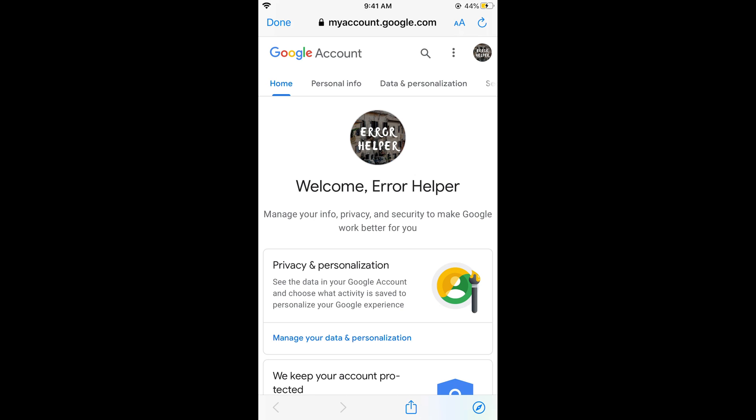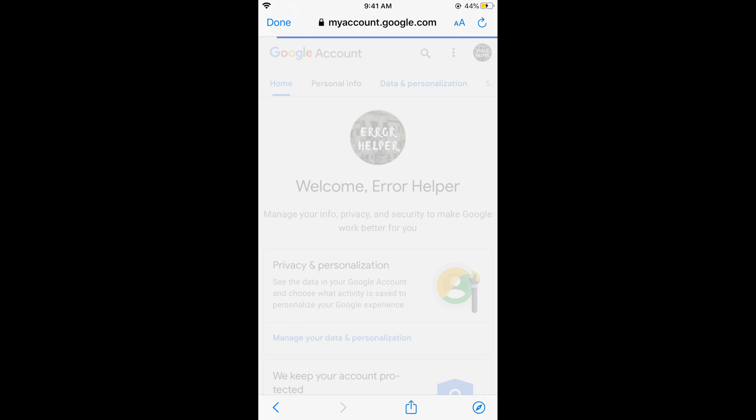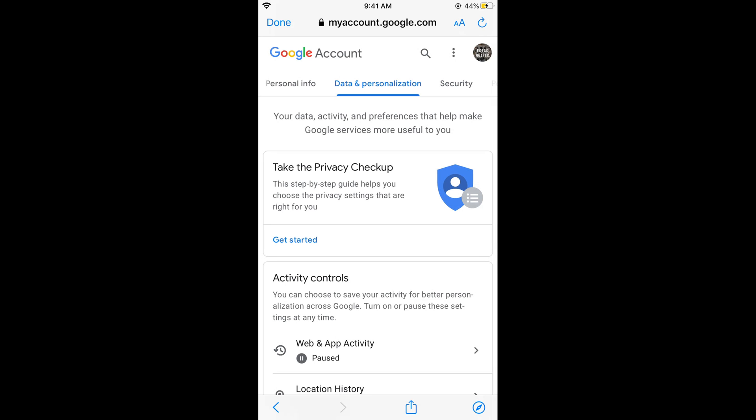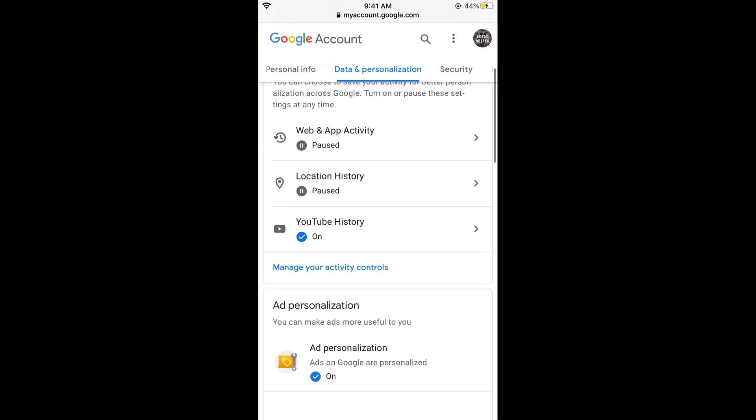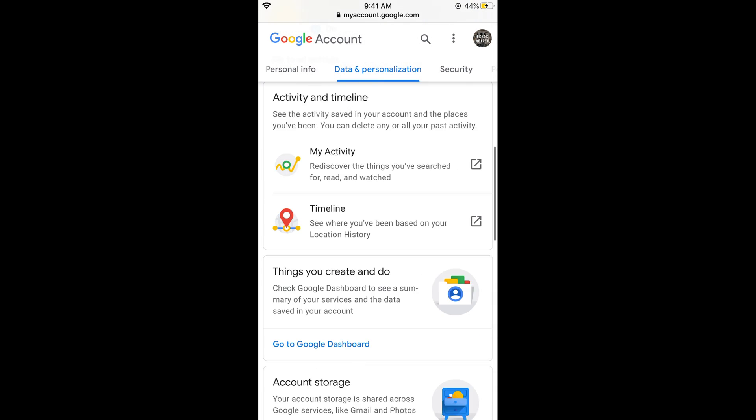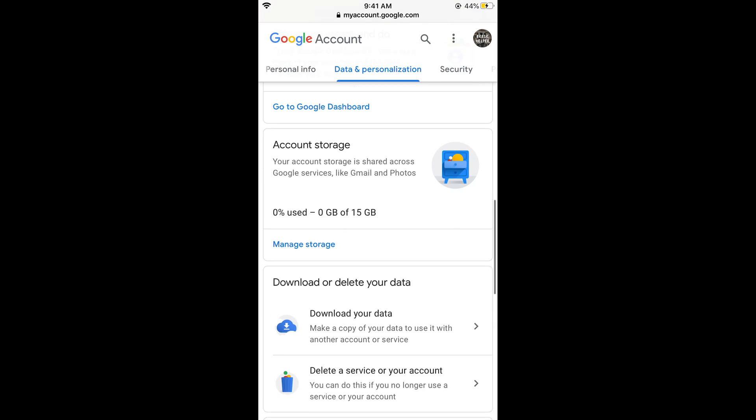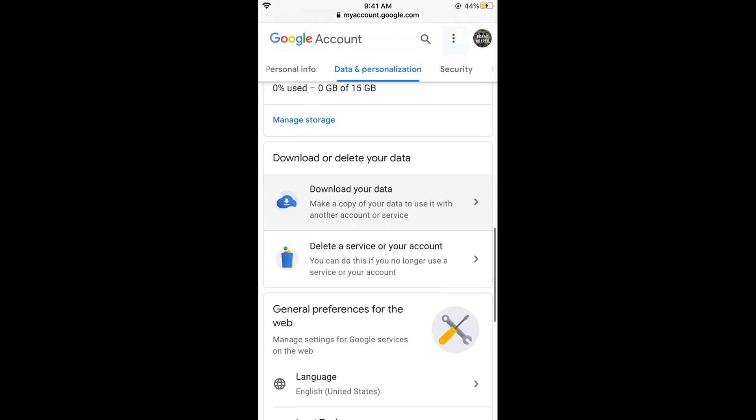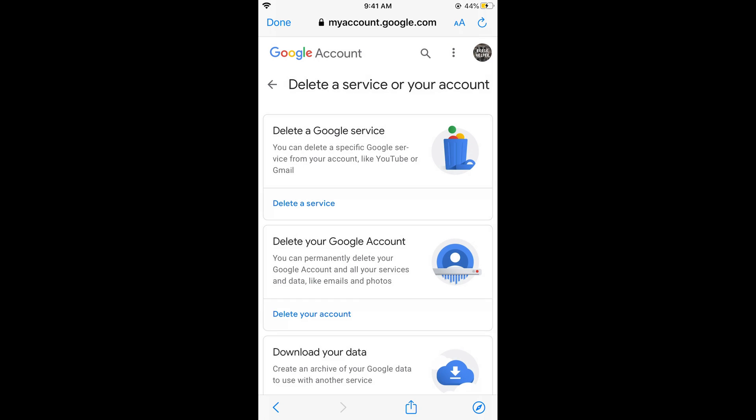Simply go and tap on data and personalization. Now in data and personalization, simply scroll down below, and here you can see delete a service or your account. Tap on this.